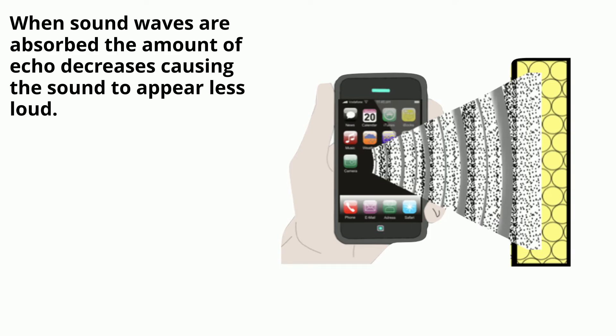When sound waves are absorbed, the amount of echo decreases, causing the sound to appear less loud.